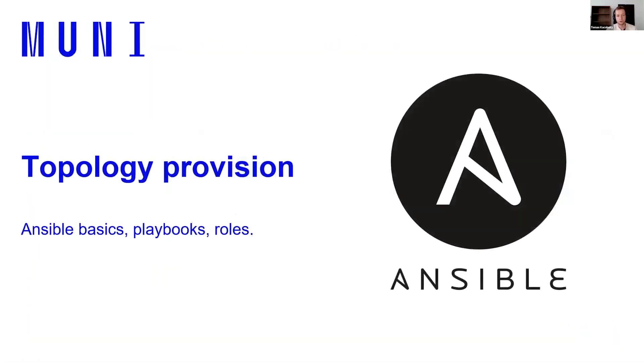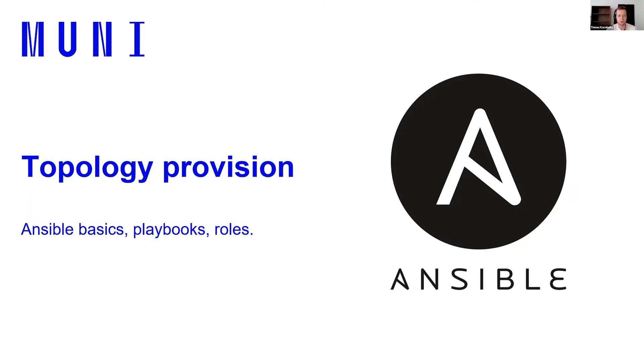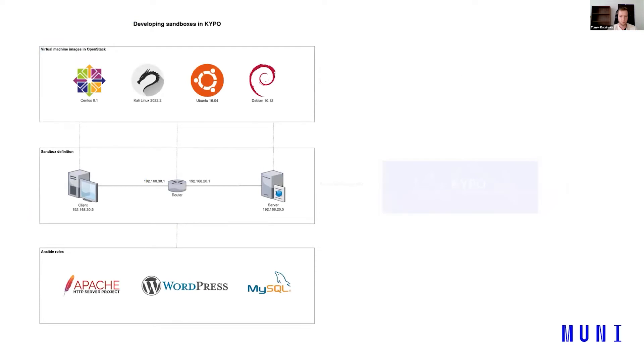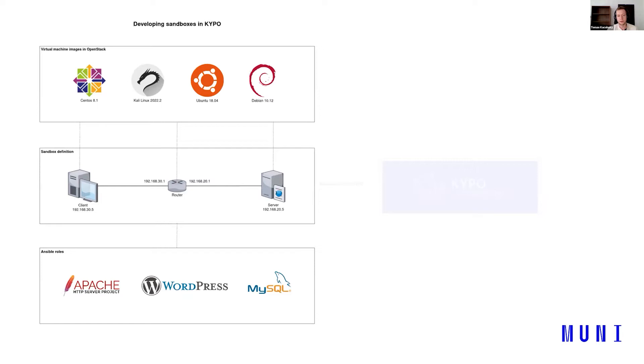So we have created a topology definition. And we are moving to the second part and it's topology provision. So we will talk about Ansible basics. I hope a lot of you know what Ansible is. And we will talk about playbooks and roles. Let's get back to our diagram. We have imported images. We have created sandbox definition and the machines are not any much more configured. So we want some services there. We want some vulnerabilities there. And that's the part of Ansible provision.